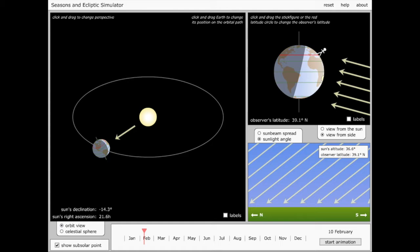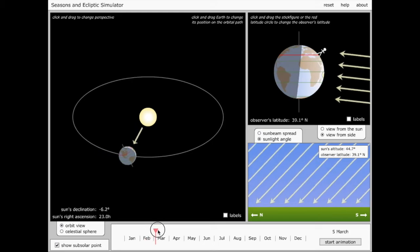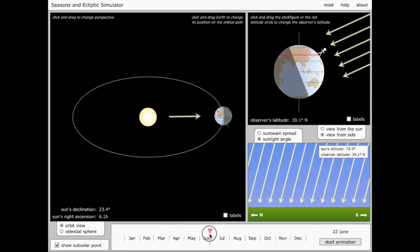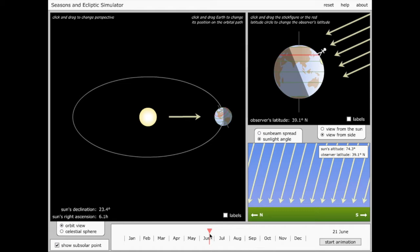And now I'll choose a starting point for my year, which I'm going to make June 21st. If you're familiar with seasons and solstices and equinoxes, then you might know that June 21st is around the time of the summer solstice and the beginning of summer in the Northern Hemisphere.